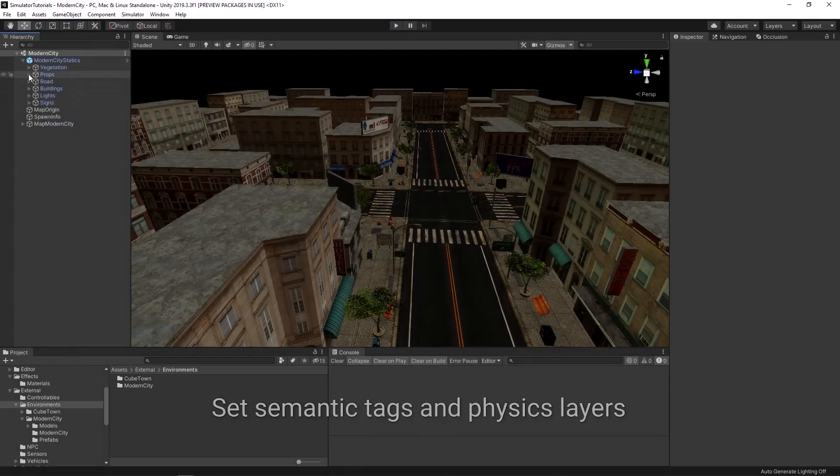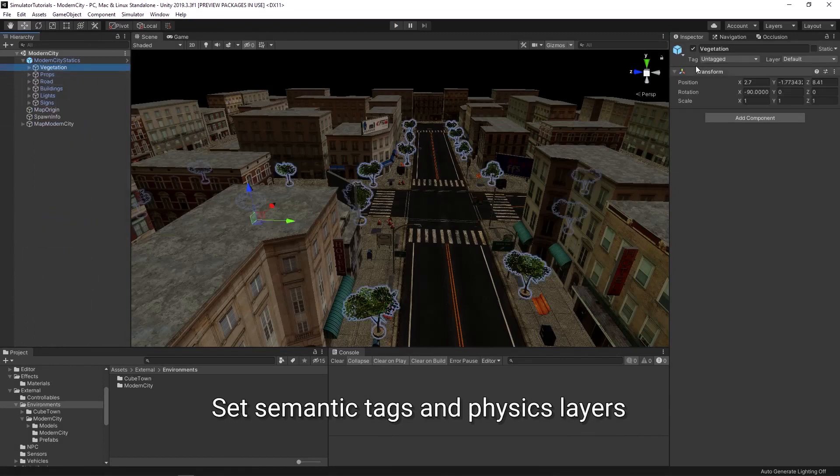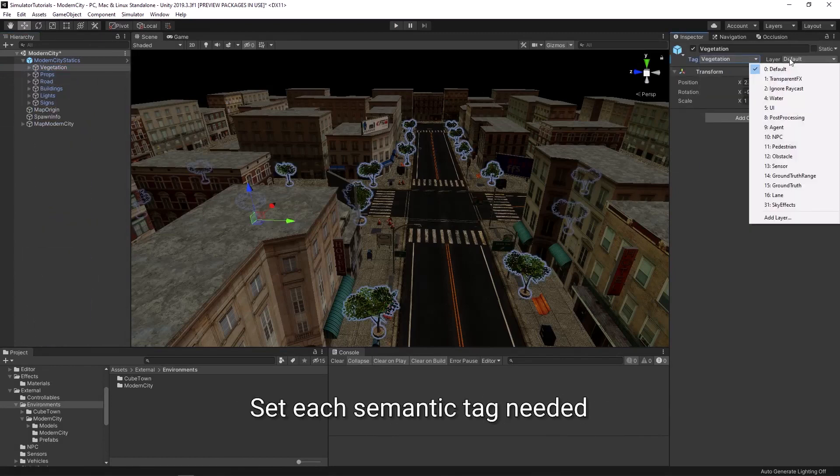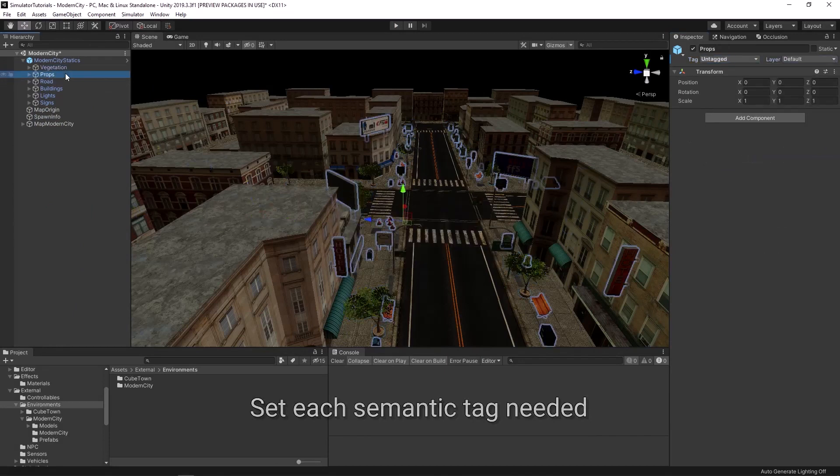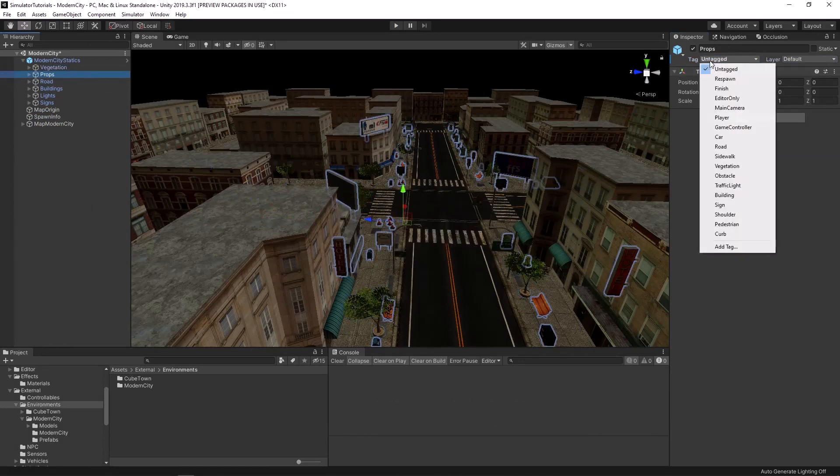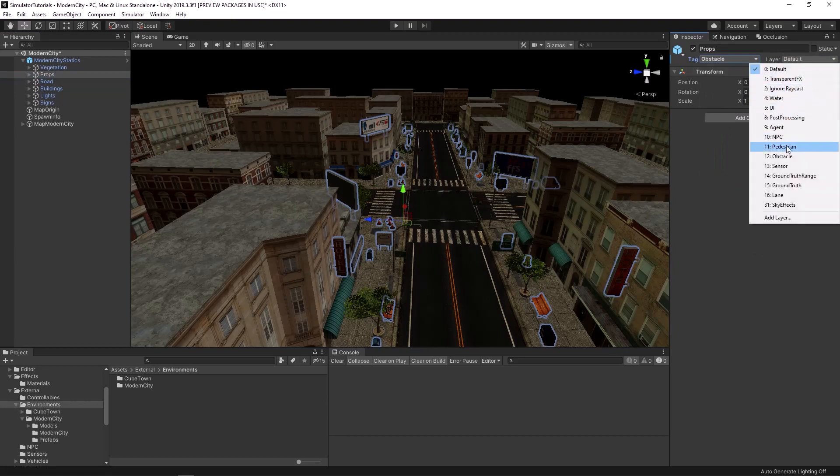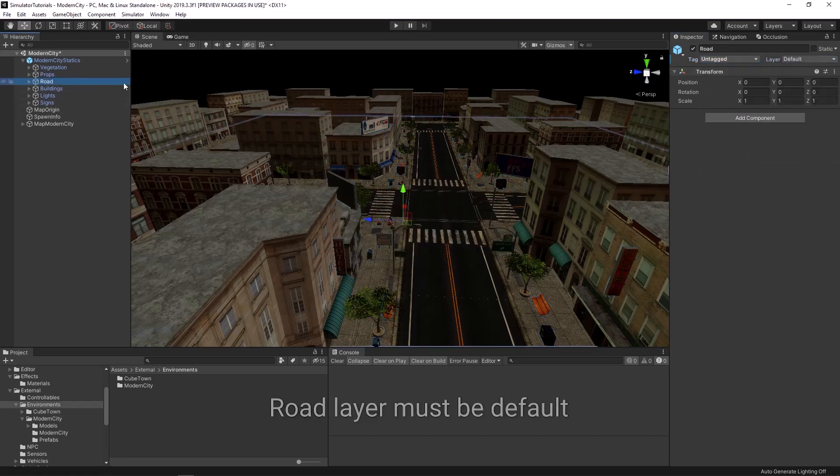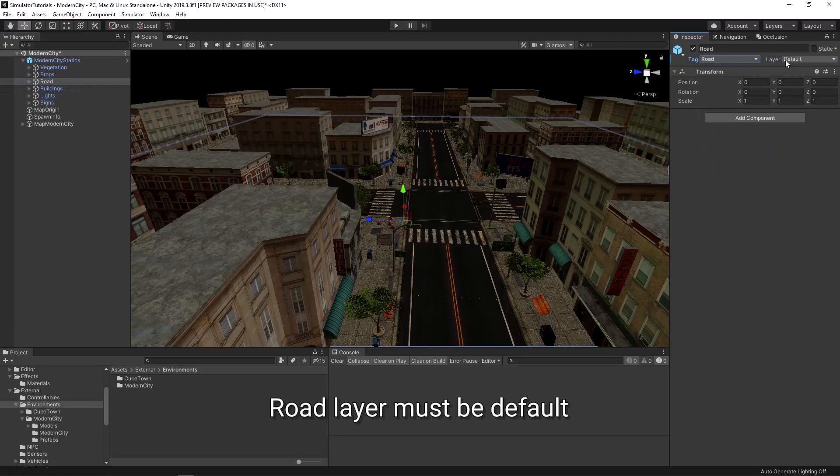Set each object's semantic tag and categorize layer. Note that you should keep the road layer as default.